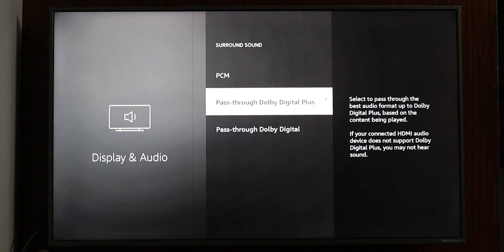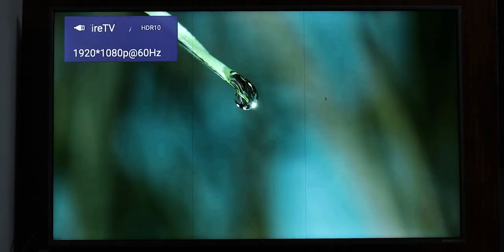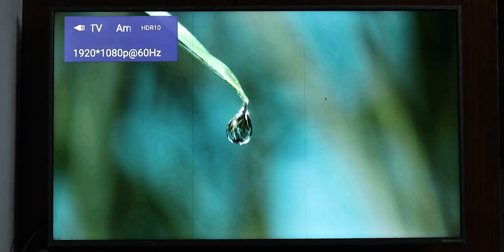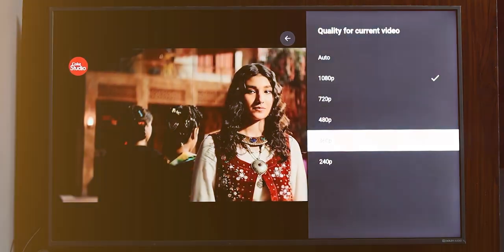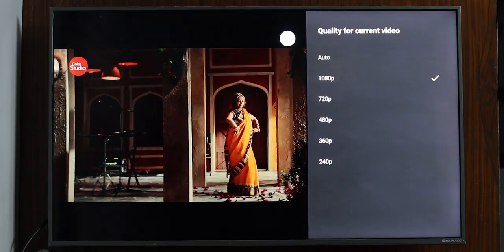It supports HDR10 and HDR10 Plus, and the display output works on your 4K TV or Full HD TV. You will get full HD output according to your TV's capabilities.